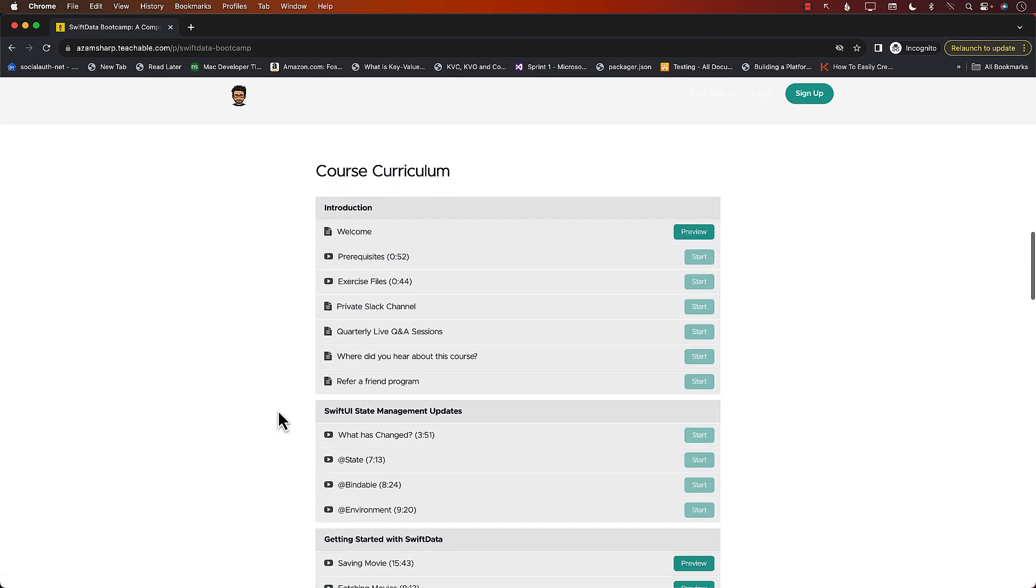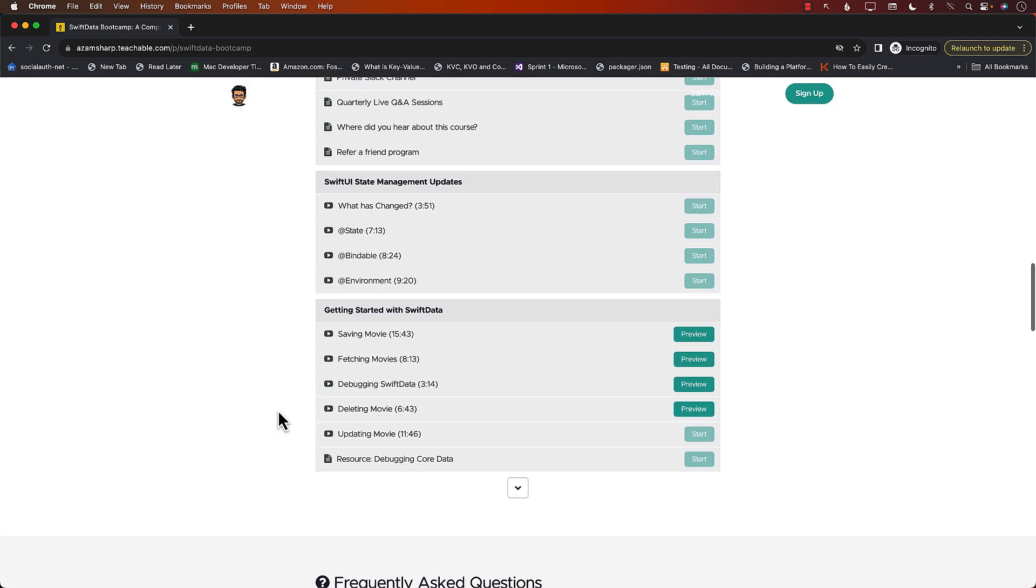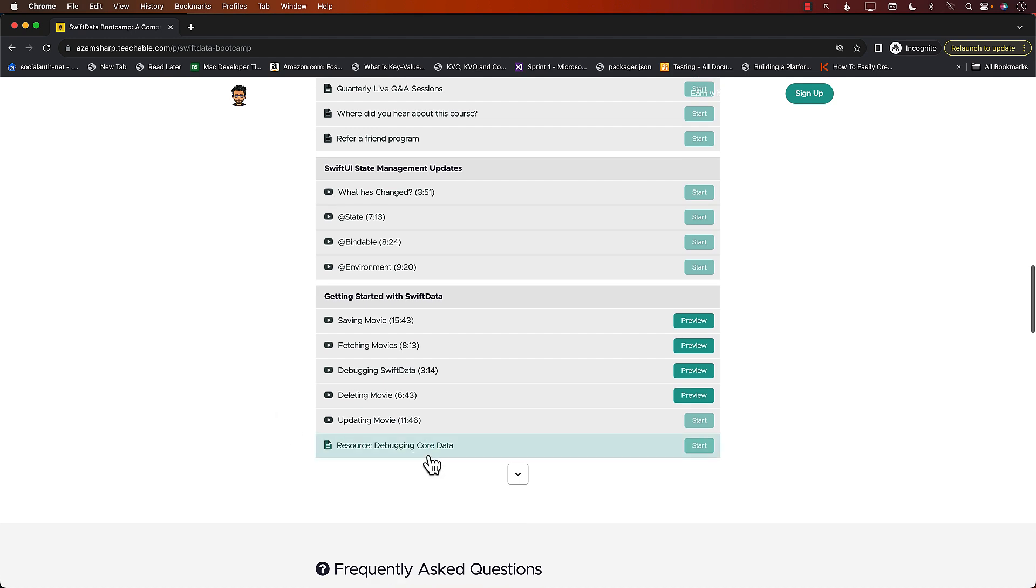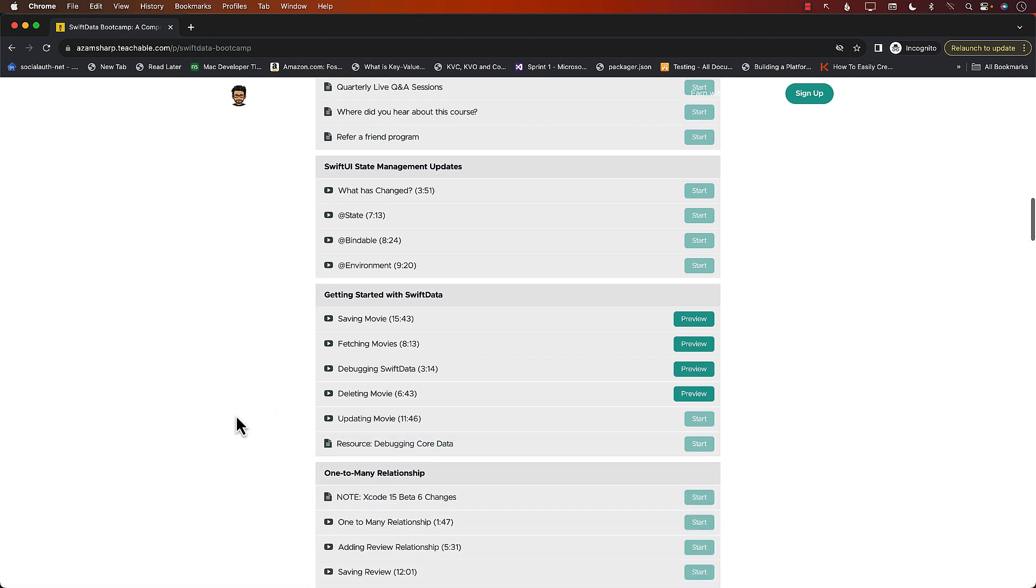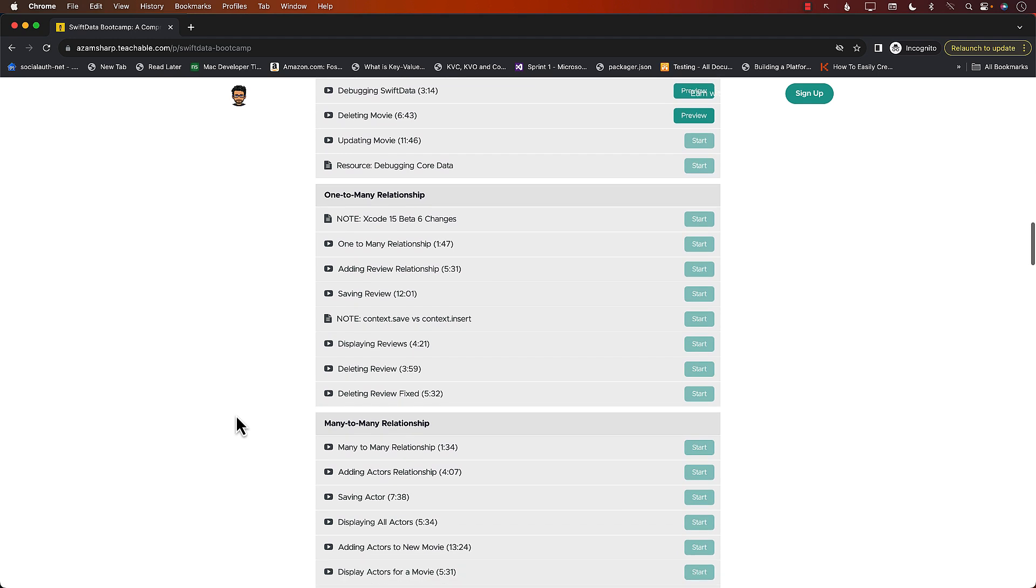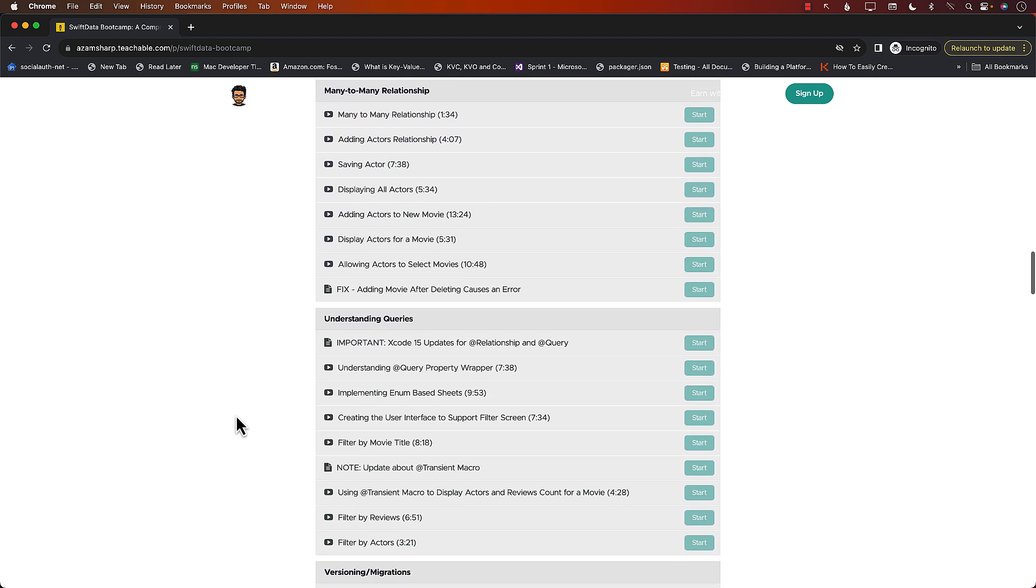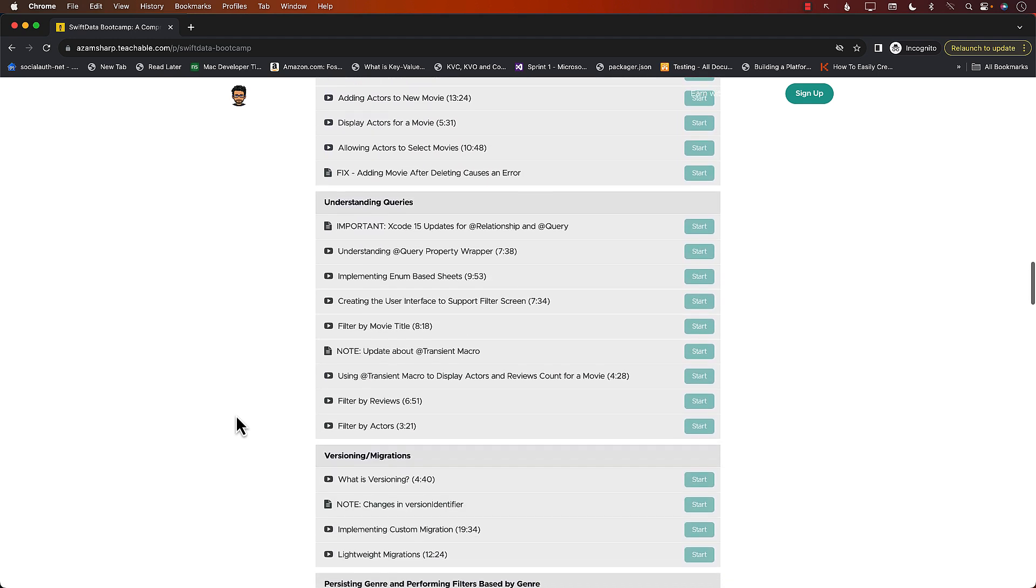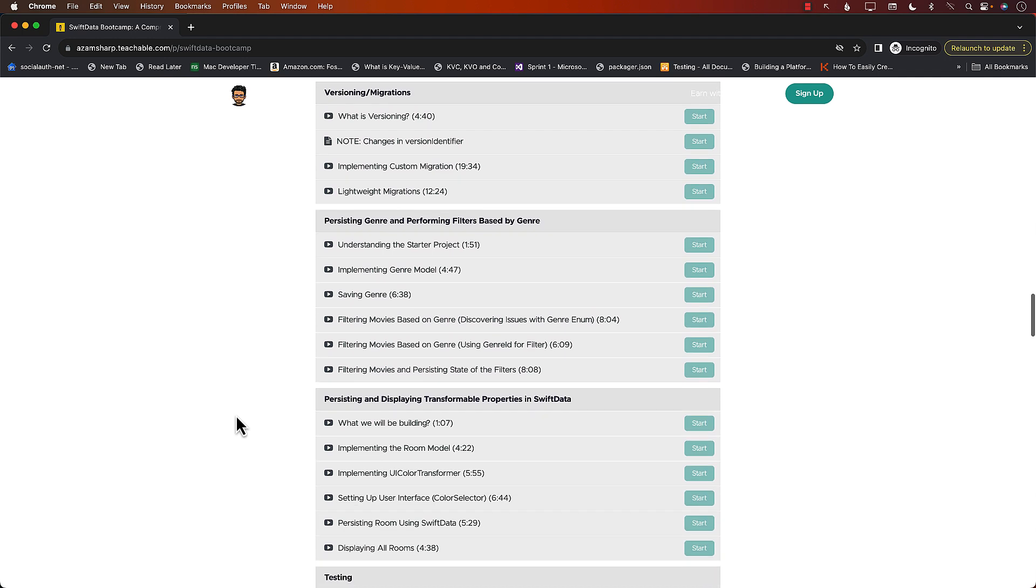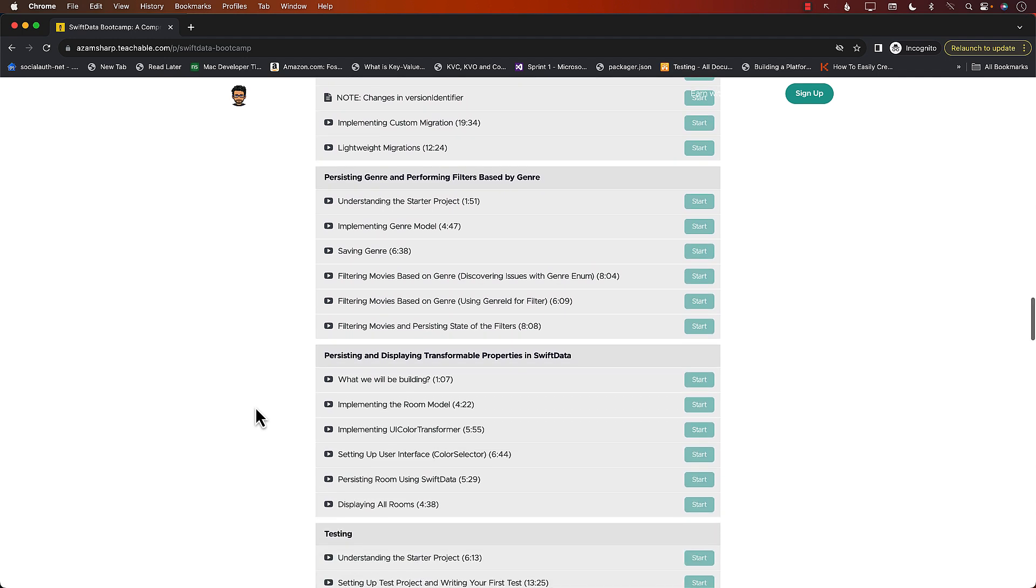And now check out the content of the course. This is a course that's going to start with SwiftUI State Management. It's going to go into getting started with SwiftData. You're going to learn about one-to-many relationship, many-to-many relationship, understanding queries, versioning, migration, persisting like genre and filtering using enums.